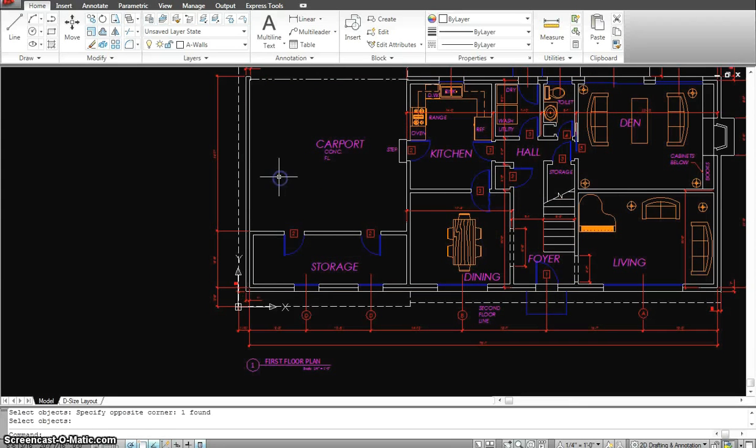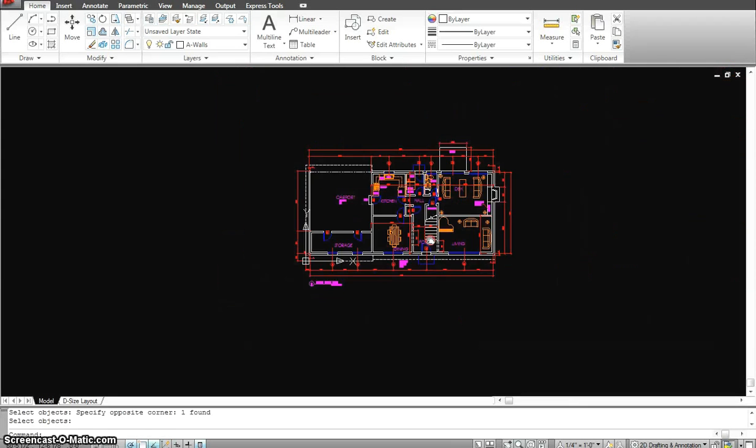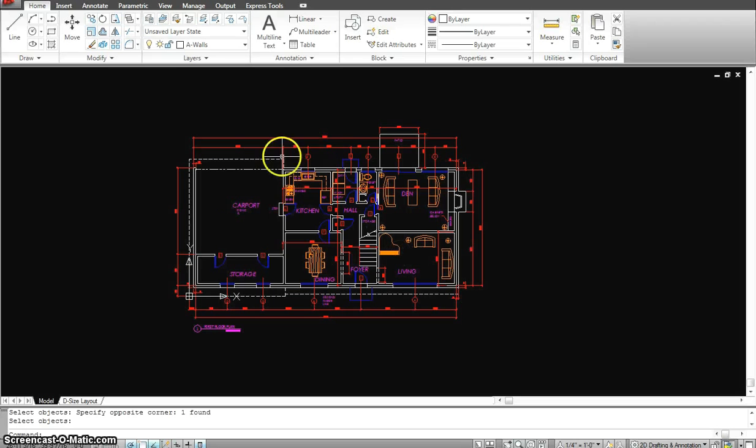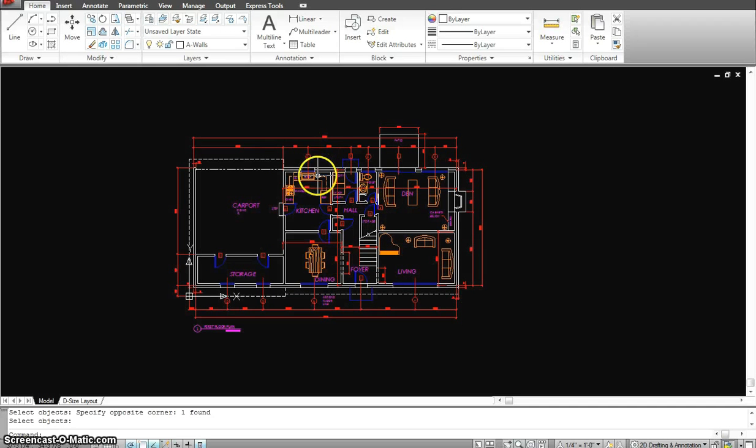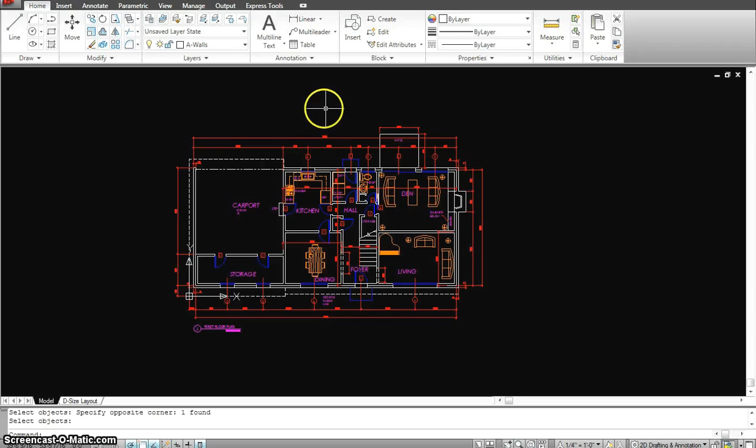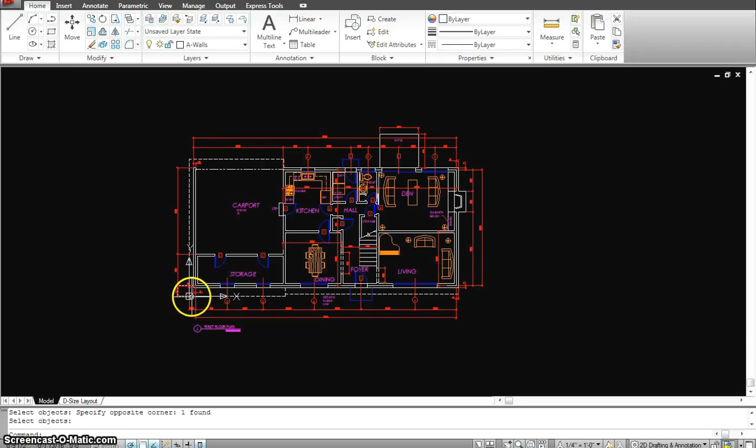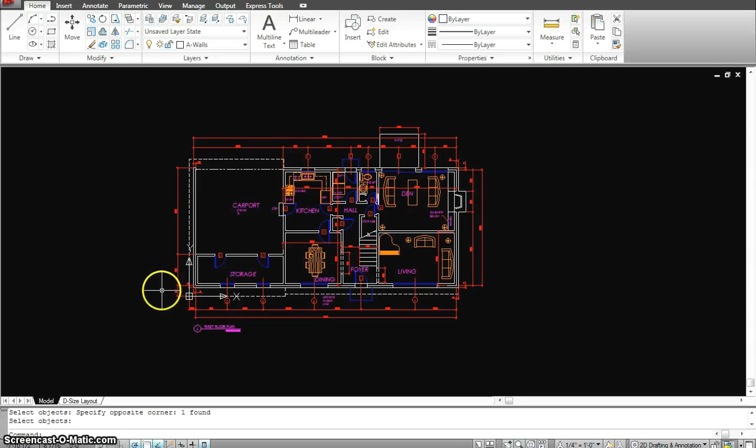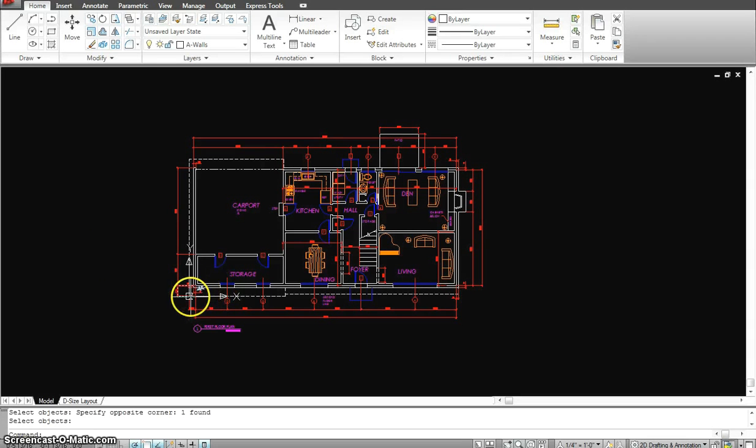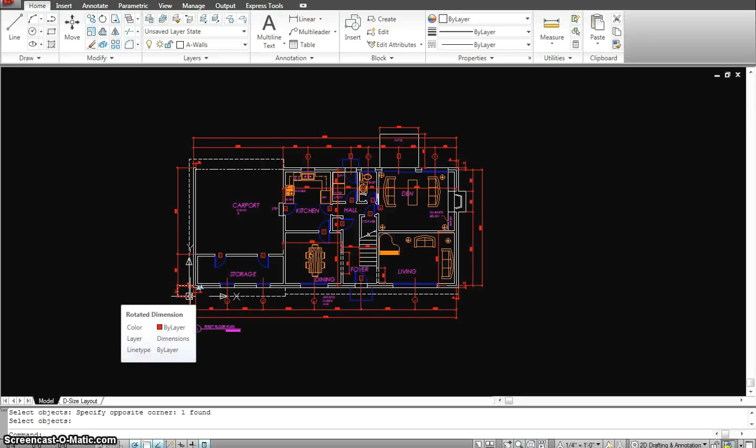So next time when I XREF this drawing in any other drawing, maybe the second floor, it will come in in the exact location. So when I'm working with the second floor, I make sure even the second floor, all the walls line with respect to that point.